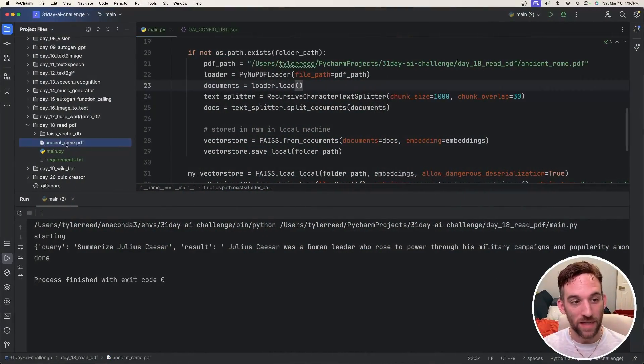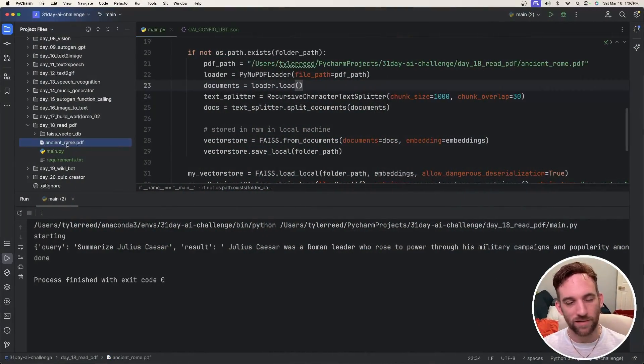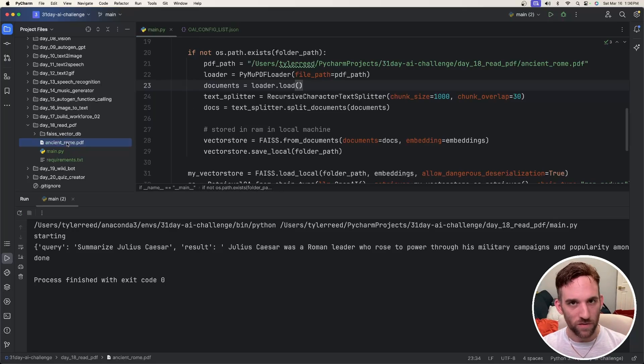All right, for the example today, I have an ancient Rome PDF that I just found online, it's like 100 pages about ancient Rome. You'll also have this in the GitHub.